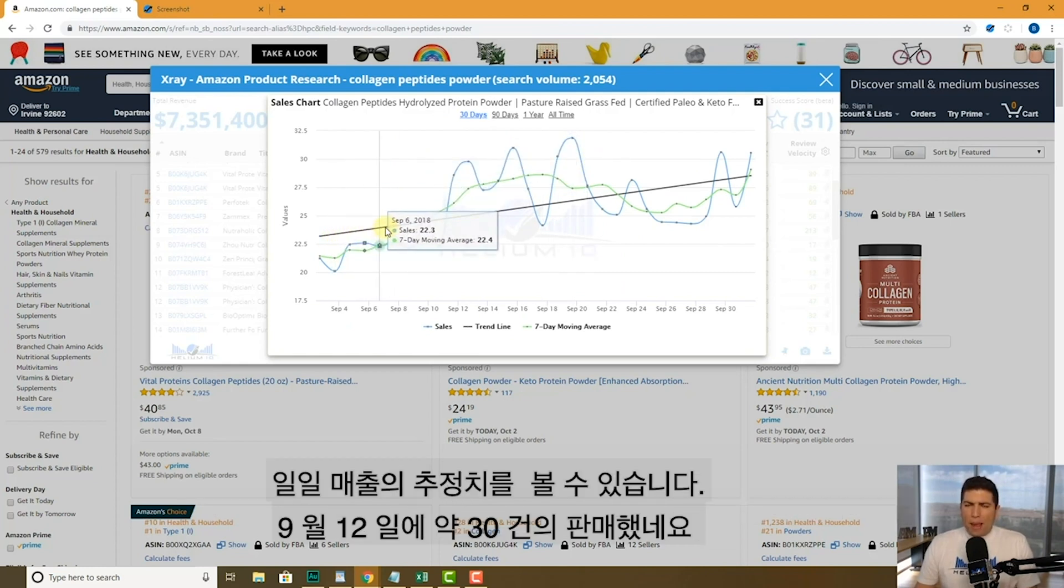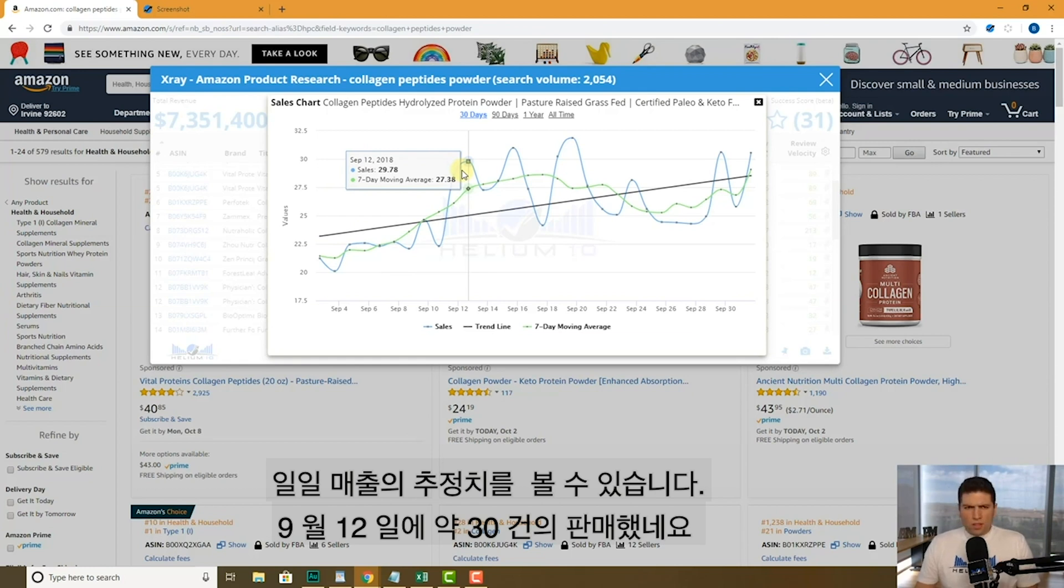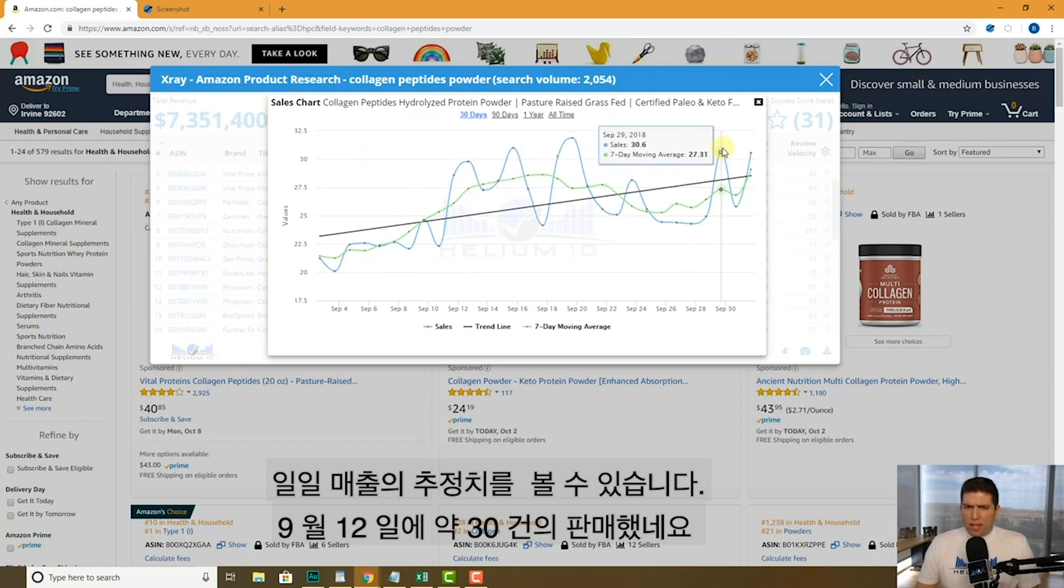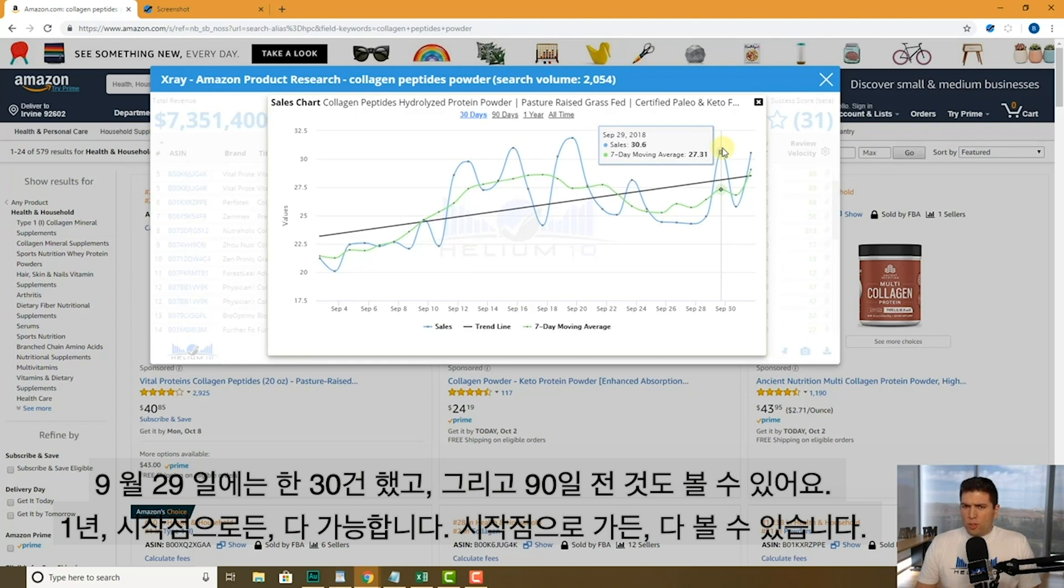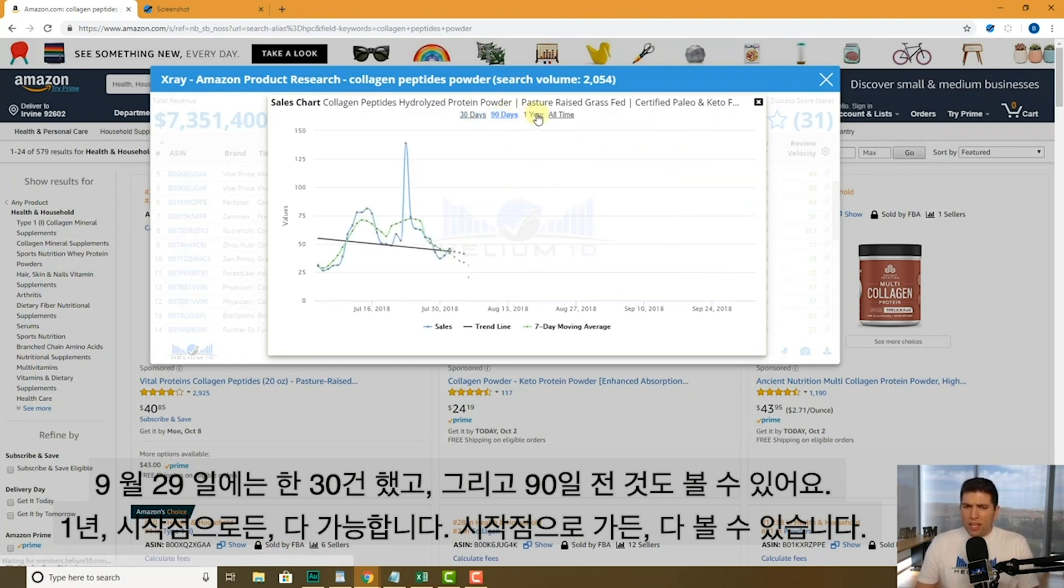And I can see day by day the estimate of the sales that it's doing. Here on September 12th, did about 30 sales. Here on September 29th, still doing about 30. But I can go back 90 days.